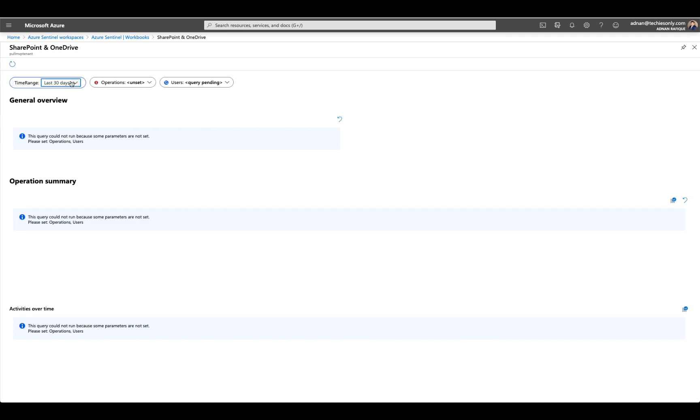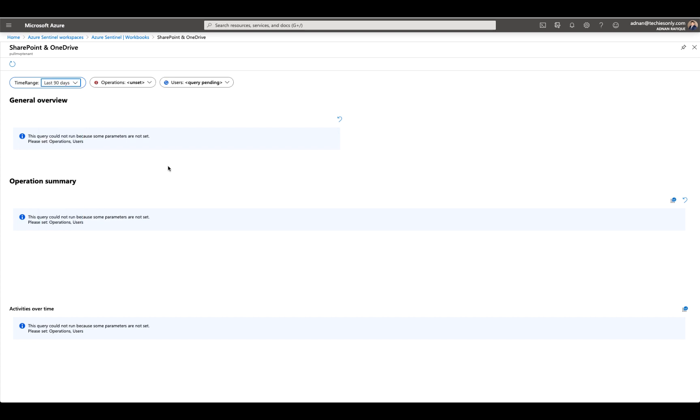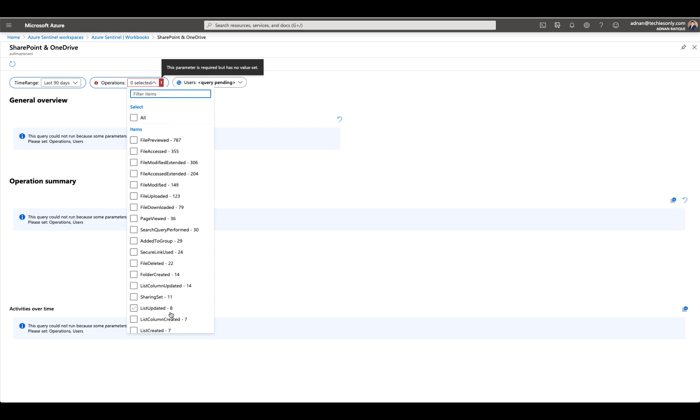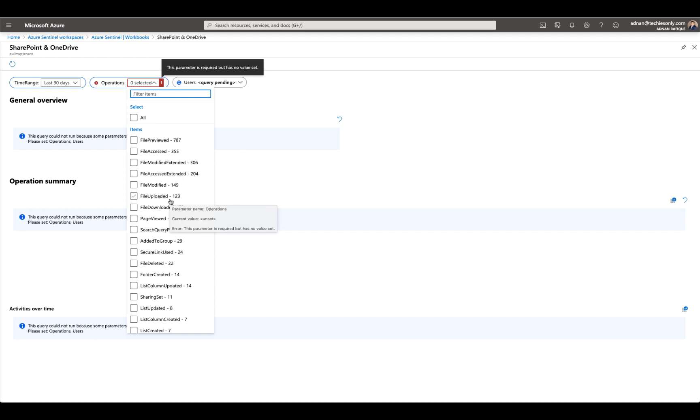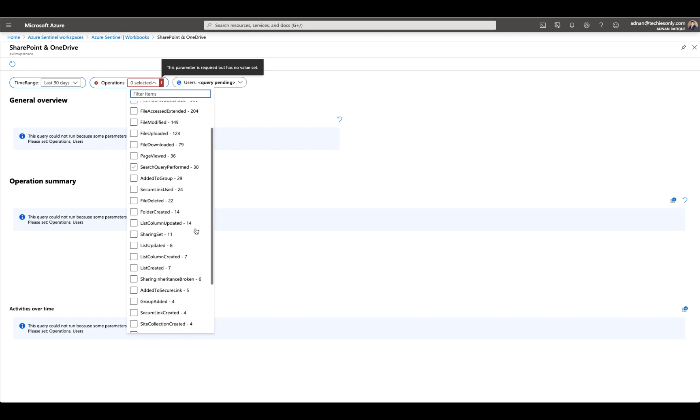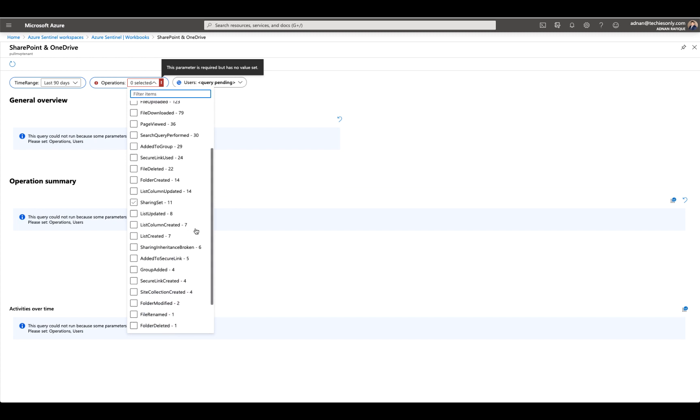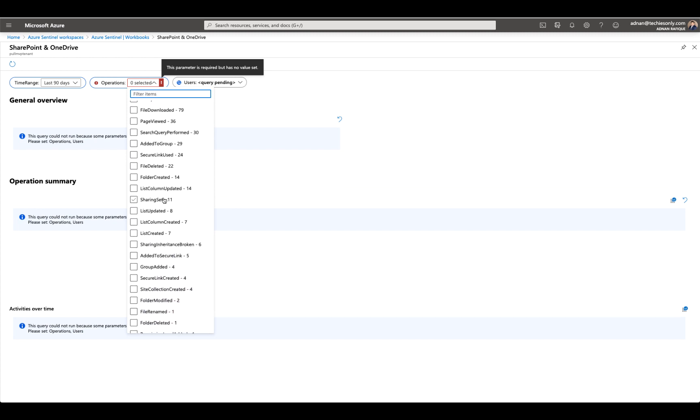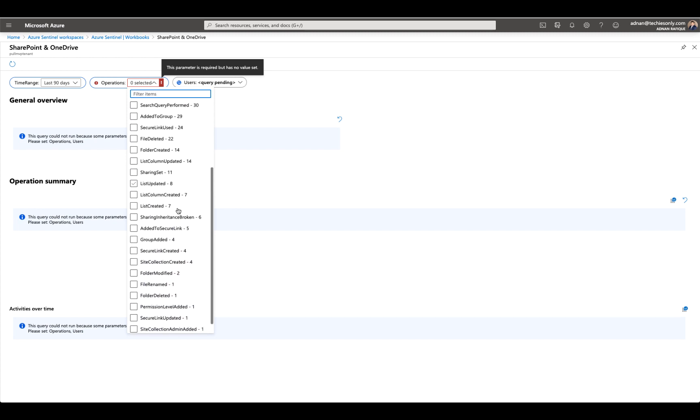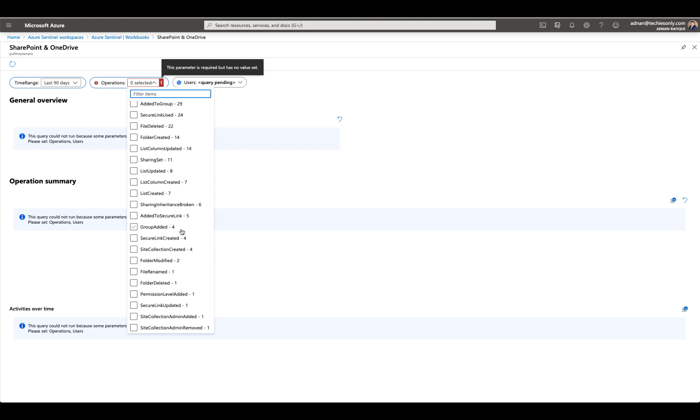You can select, for example, 90 days to get more meaningful data, and then you can see what actions have been performed. Let's take a look: file views or previews, file access by user, files modified, uploaded in your tenant, downloaded, page views, search queries, list sharings, groups edit. Maybe if you're deploying Microsoft Teams, you would see a definitely increased number of groups here.